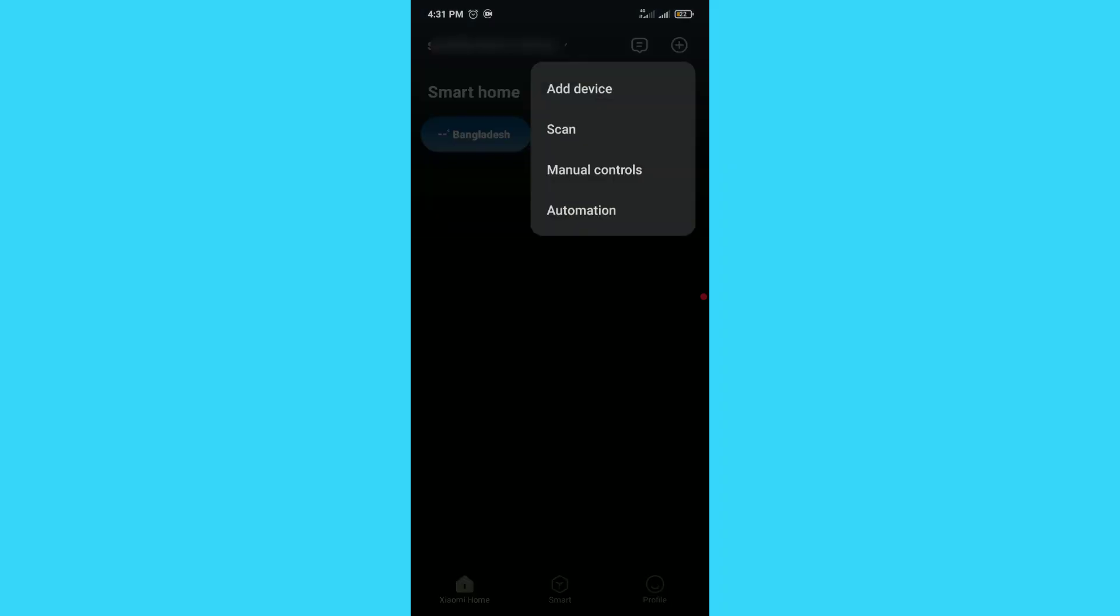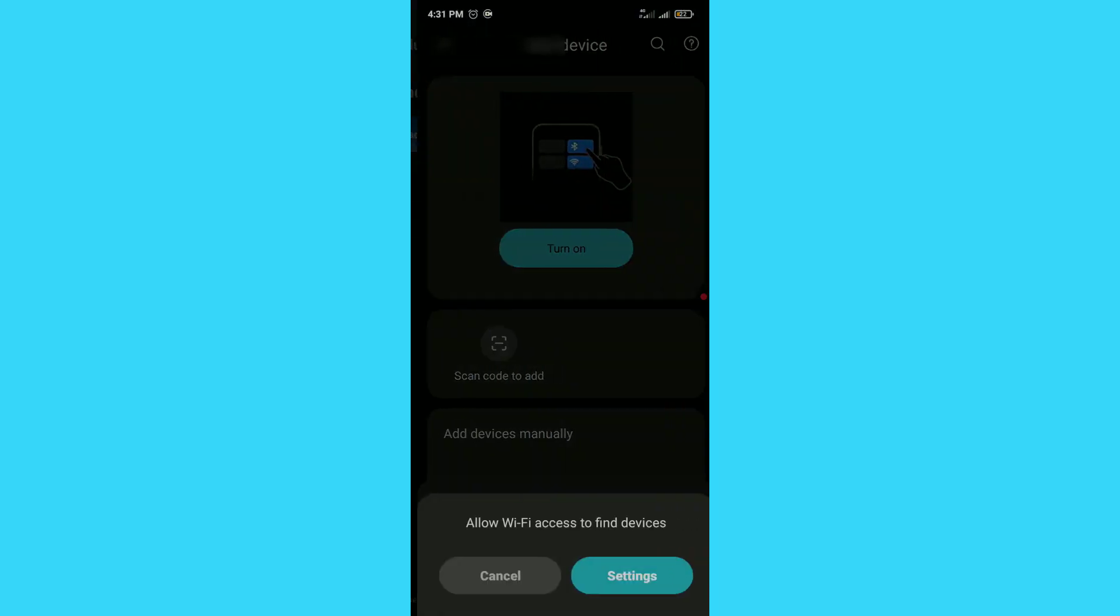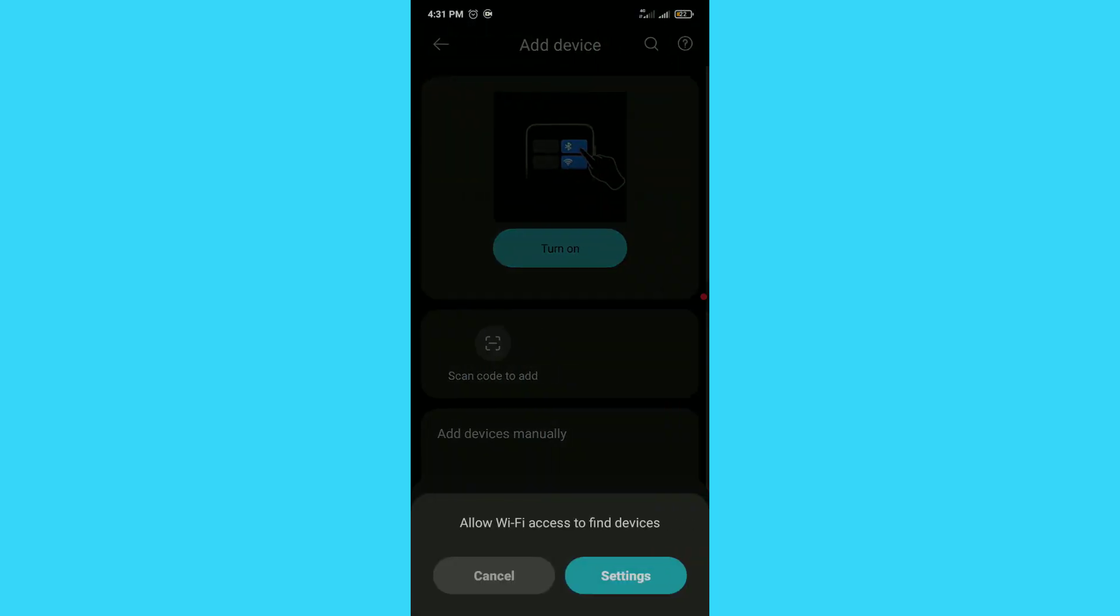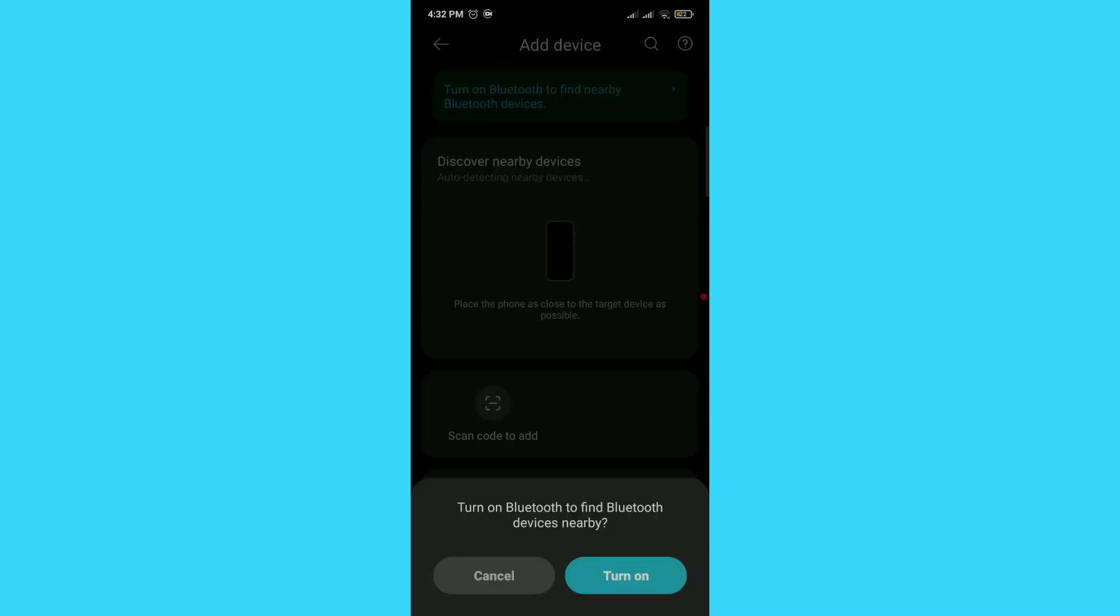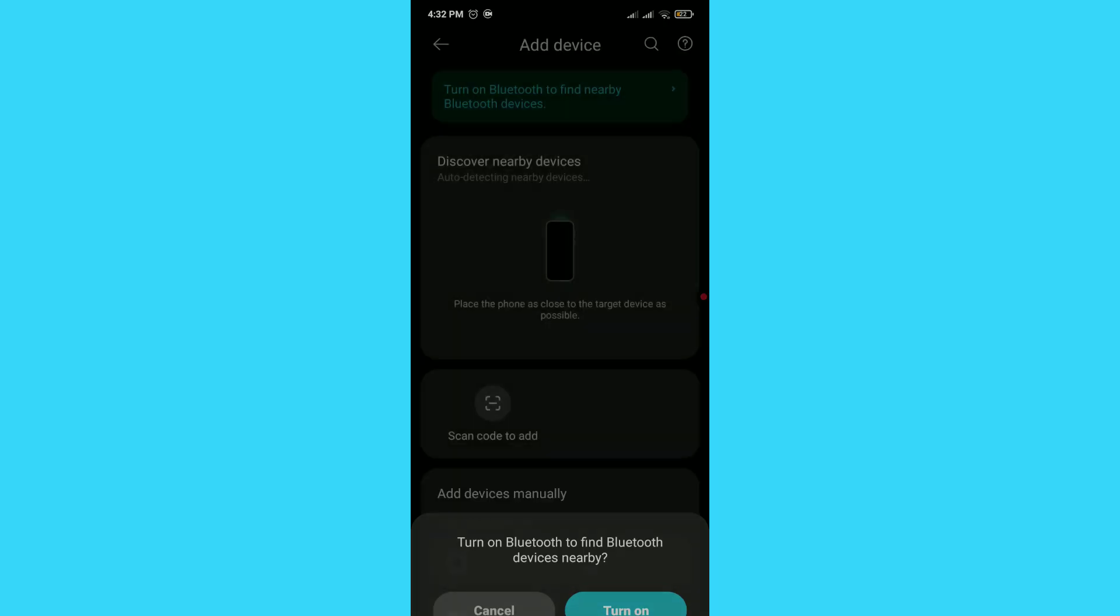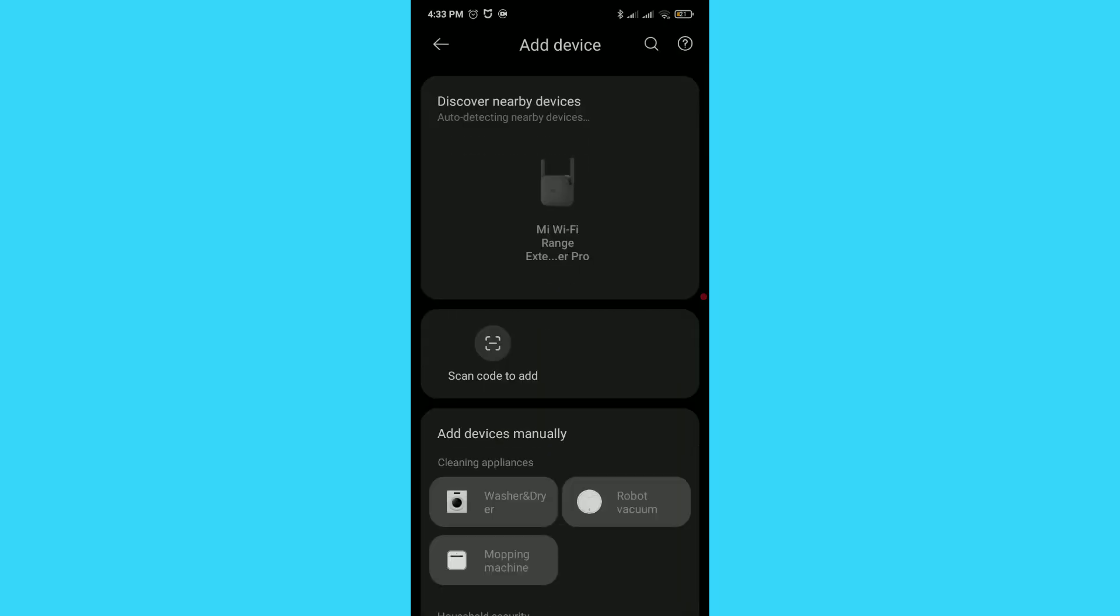Then, from the top corner, tap the plus icon and choose Add Device. Next, click on Settings and turn on Wi-Fi. Tap Turn On to also enable Bluetooth, which will help the app detect your Wi-Fi extender. You can also find the extender by scanning the QR code on the box.